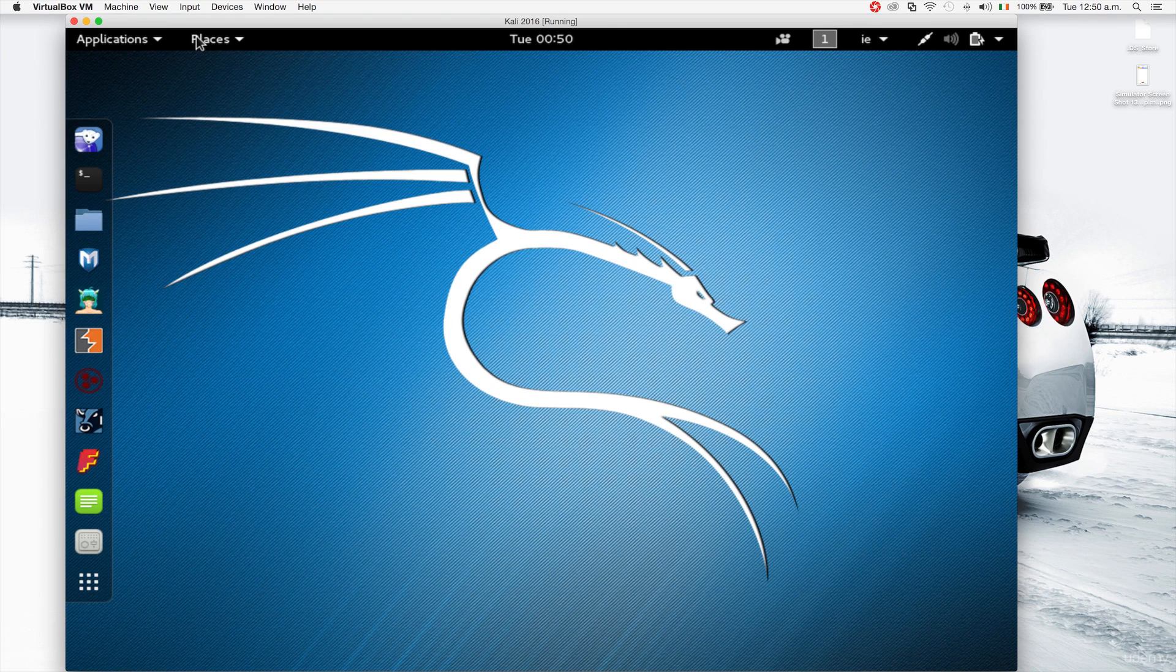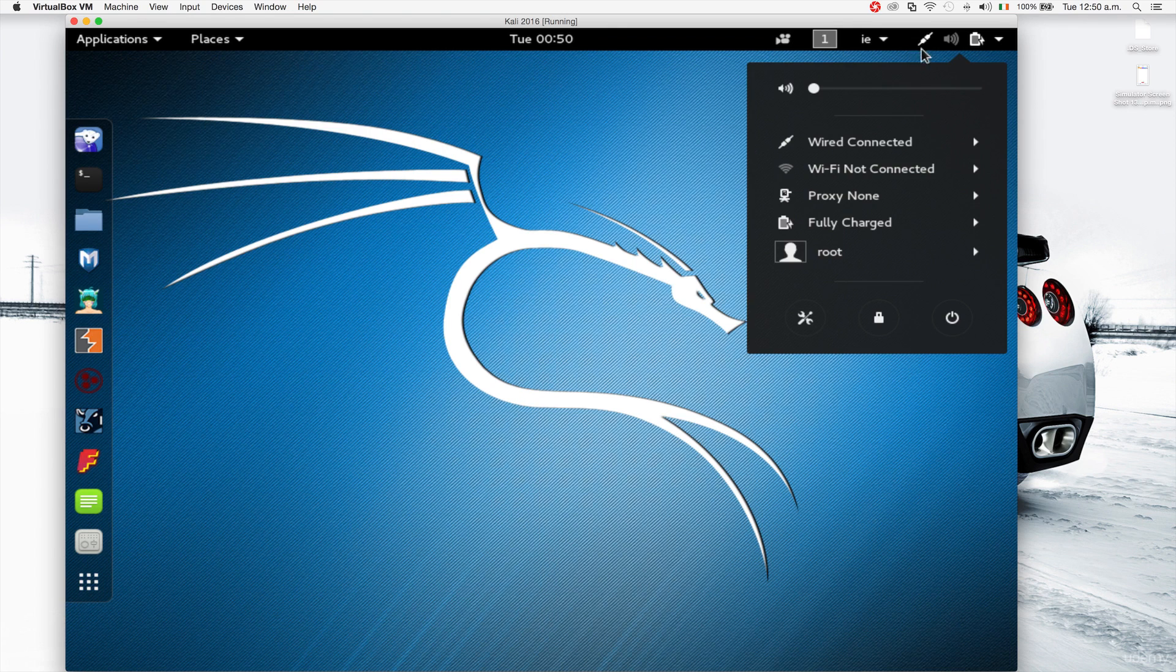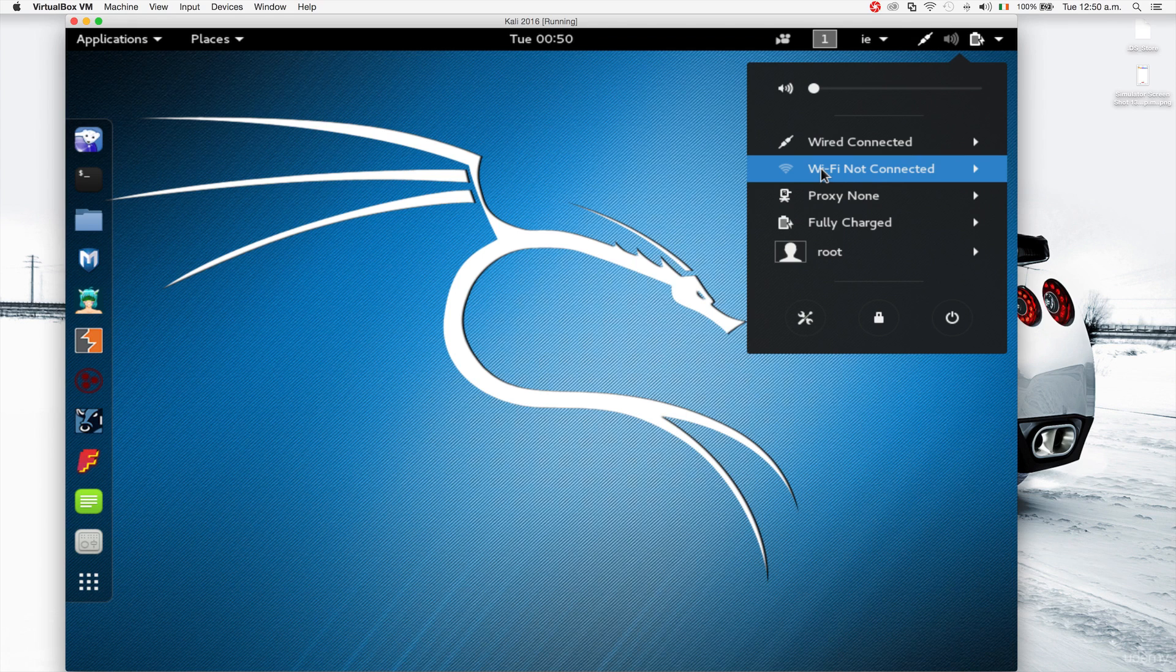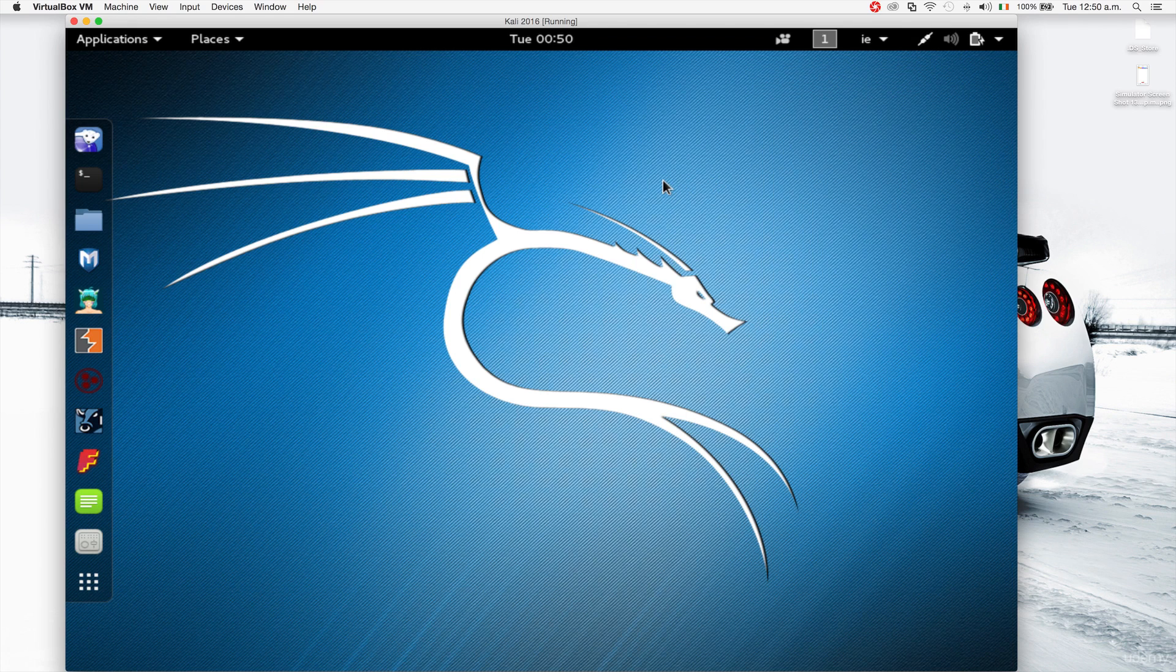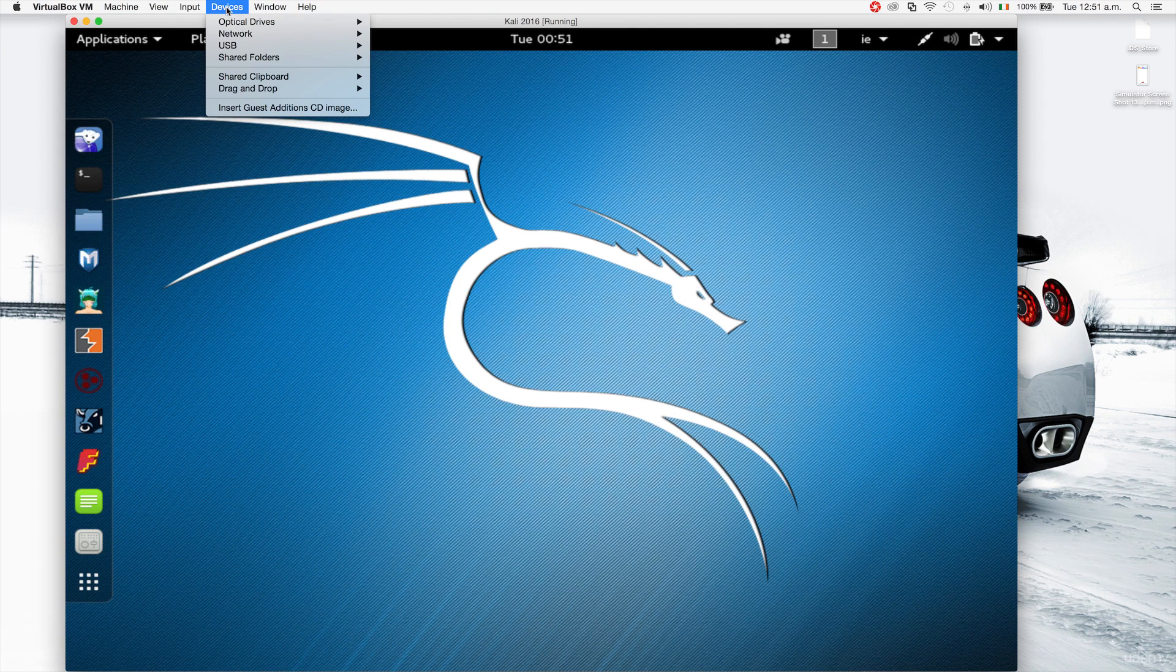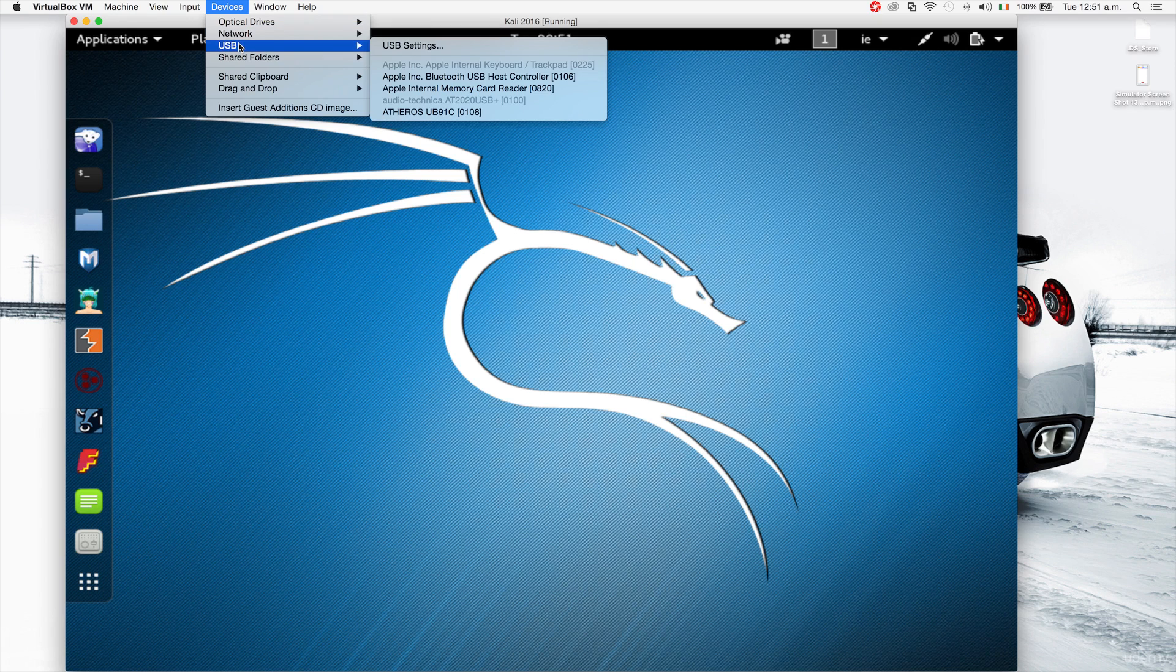That's it for the status bar. Applications and places are the main things that we'll be using, and then you can access your network settings from here. If you had a wireless card connected you'll be able to see the available networks here. If you want to connect a wireless card, all you have to do is connect it. I have a USB wireless card I'm gonna connect it now.